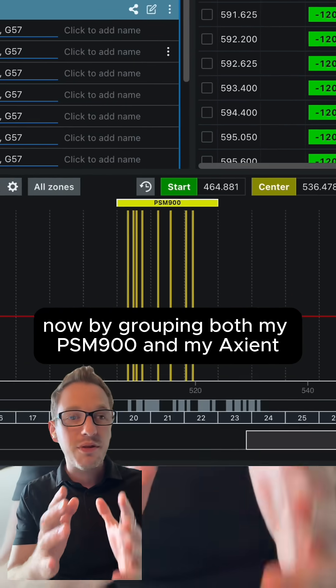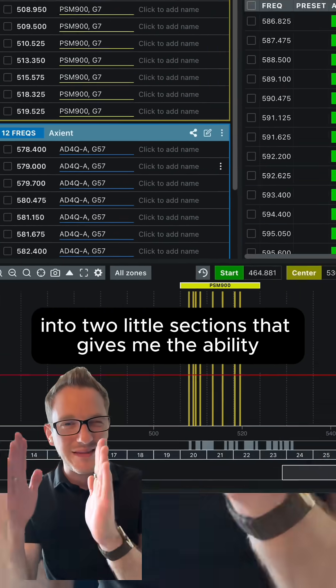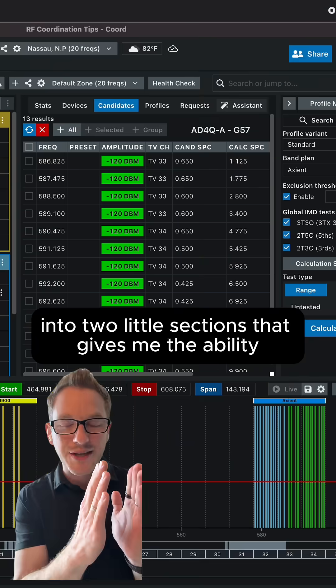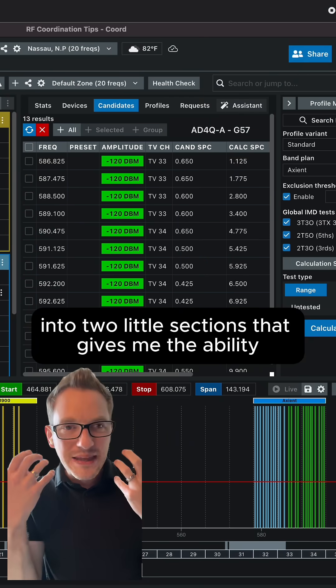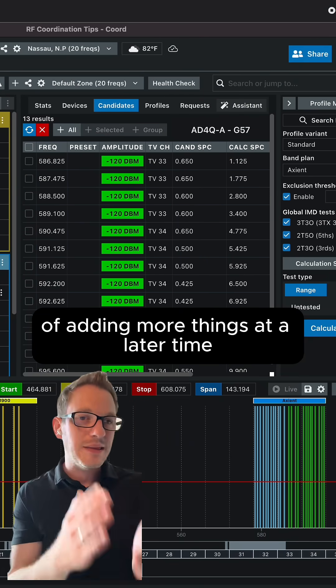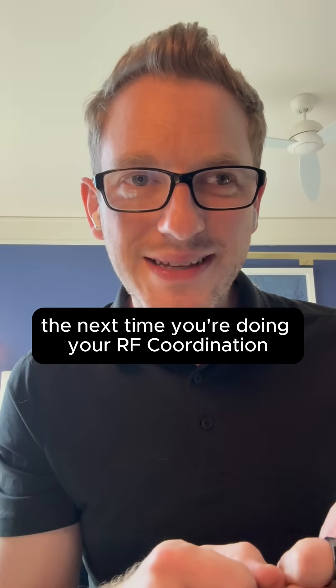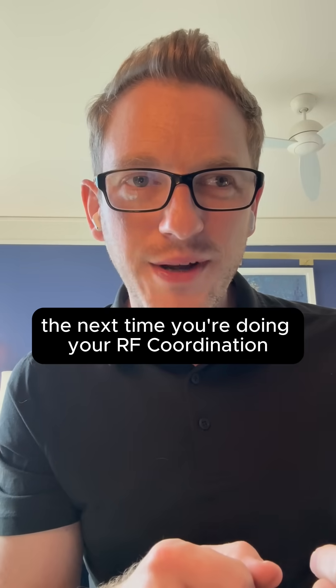Now by grouping both my PSM 900s and my Axient into two little sections, that gives me the ability of adding more things at a later time. So use this trick the next time you're doing your RF coordination.